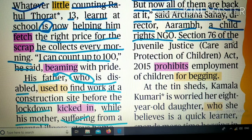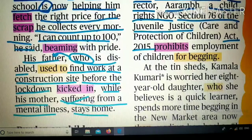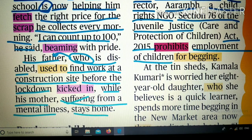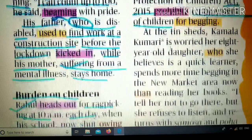Section 76 of the Juvenile Justice Act 2015 prohibits employment of children for begging — यानी बच्चों को भीख माँगने के रोजगार में नहीं लगा सकते। 'Prohibits' का मतलब होता है कानूनी तौर पर, आदेश के द्वारा प्रतिबंध लगाना। जो हमारे videos को regularly follow कर रहे हैं, उन्हें यह word पहले भी बताया जा चुका है।